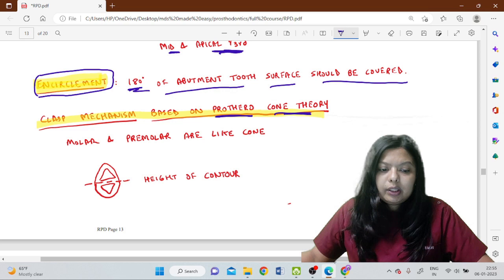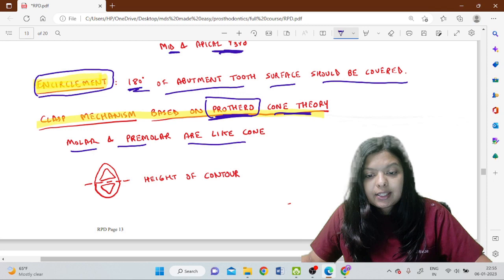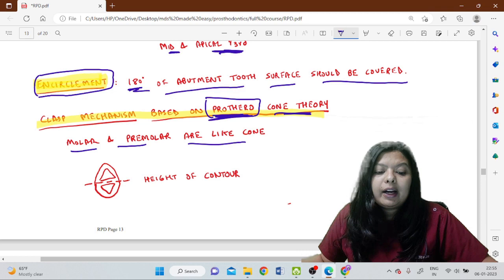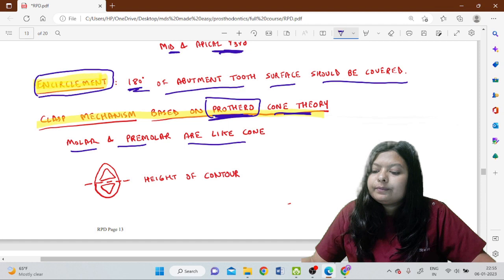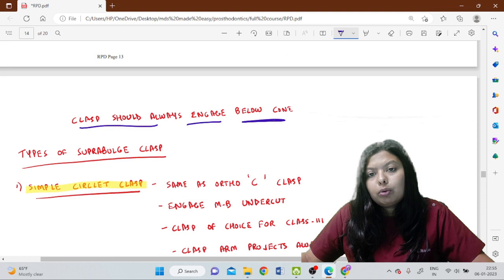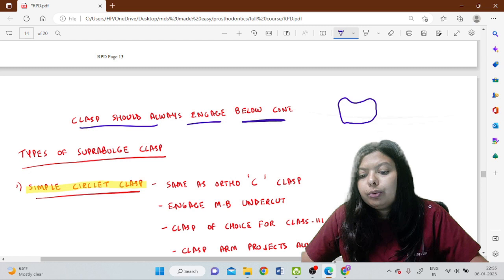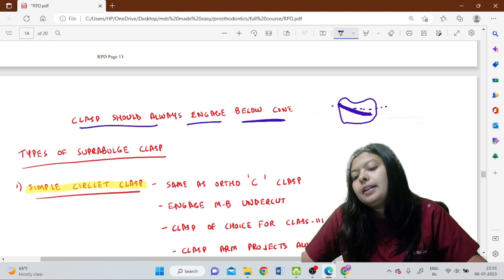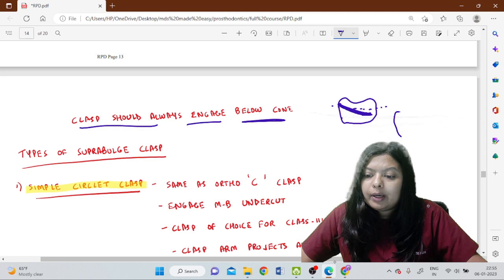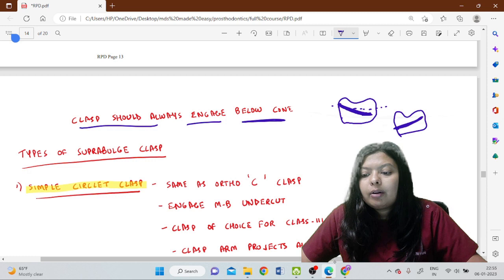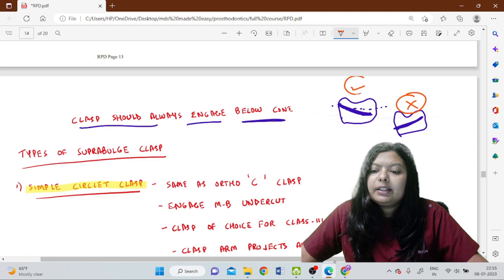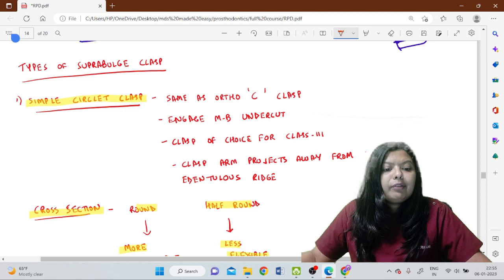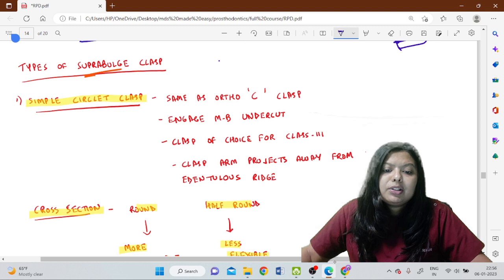The clasp mechanism is based on Prothero's cone theory. Prothero stated that molars and premolars are like a cone, divided into two parts by the height of contour. The clasp should always engage below the cone — it should engage apically. It should not start from above and go upward; the correct approach is to engage from below the height of contour downward toward the apex.